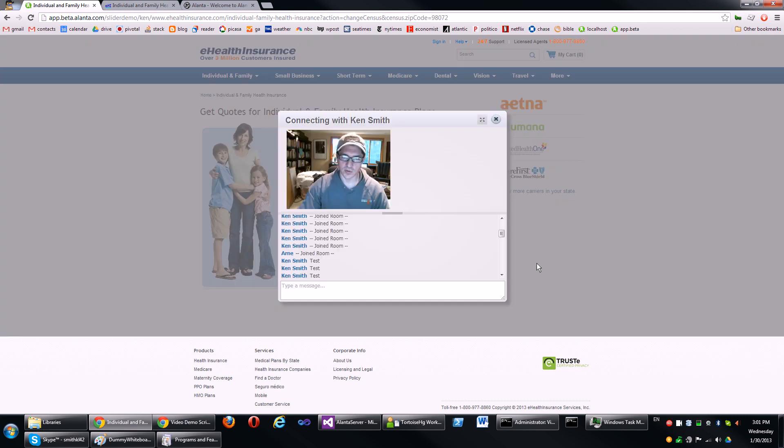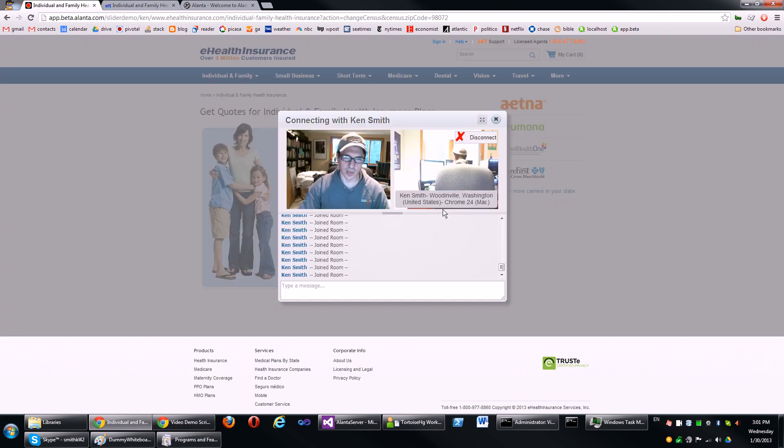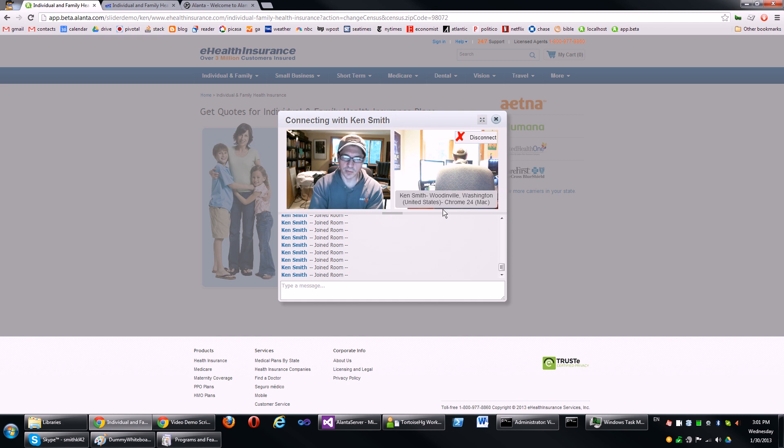So here I am. You're seeing two images of me because I'm playing both the buyer and the seller, but hopefully you get the idea.